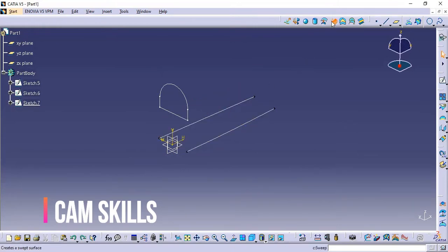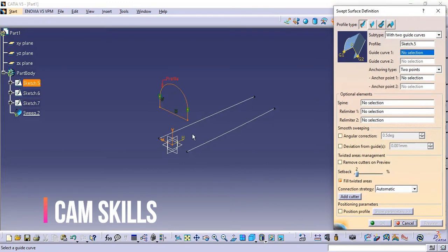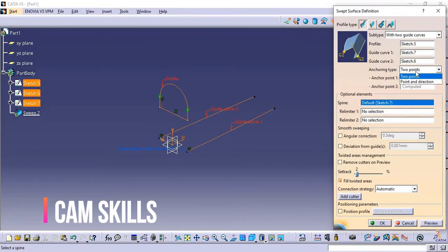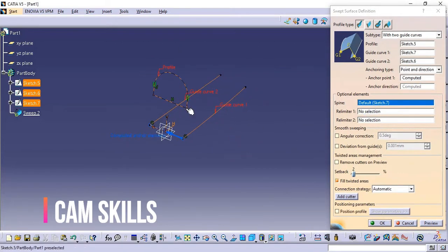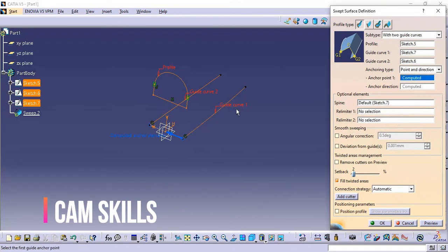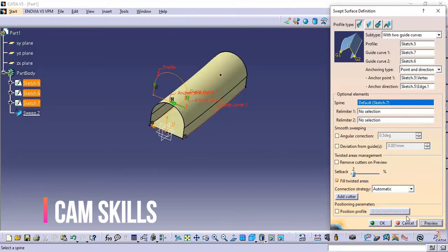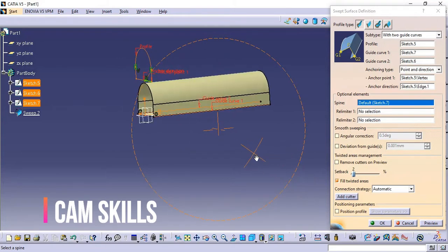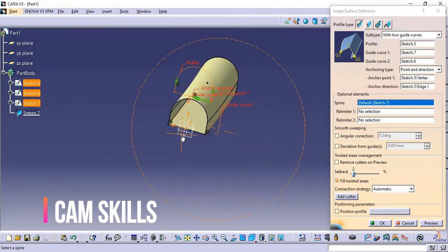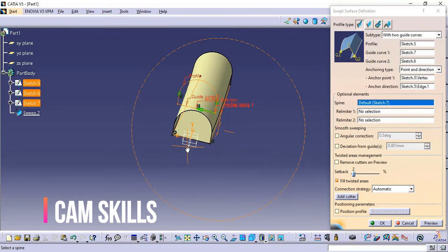Now using another method — Point and Direction. This is the profile and the first guide curve. I'm going to use this as Anchor Point One, and then define a direction. Let's click on Preview. With this method we can use Anchor Point One and Direction. I hope it is clear how to use this option.